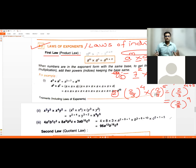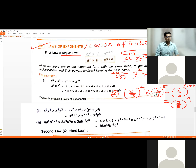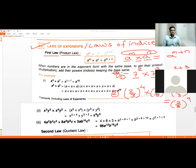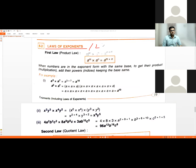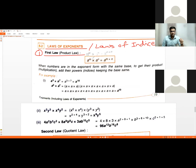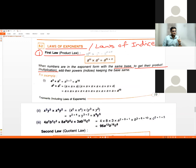Write down the heading 'Laws of Exponents / Laws of Indices.' Then write the first law — Product Law: a raised to m into a raised to n equals a raised to m plus n. When multiplying numbers in exponent form with the same base, add their powers or indices while keeping the base the same.